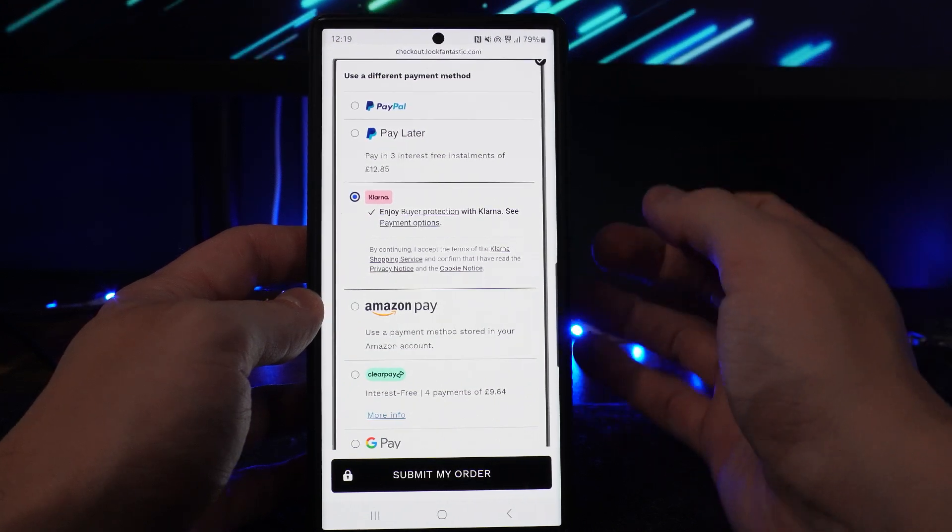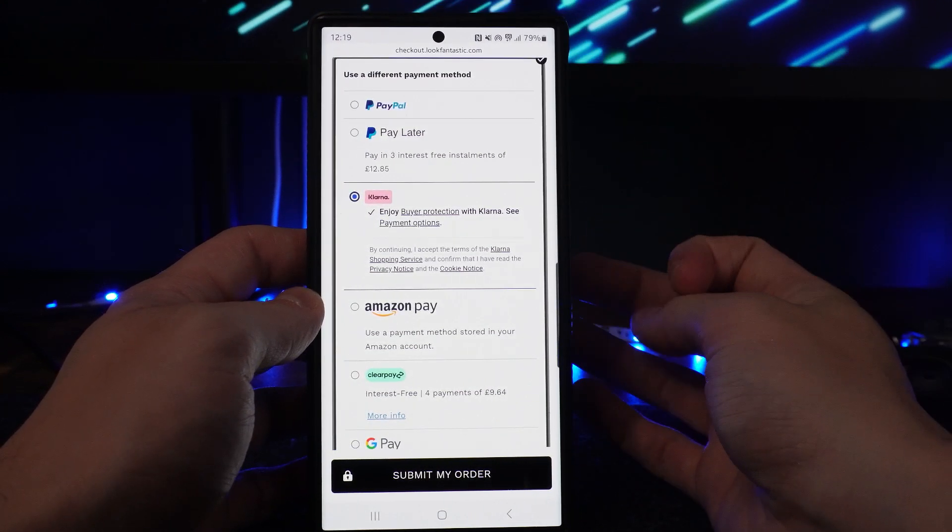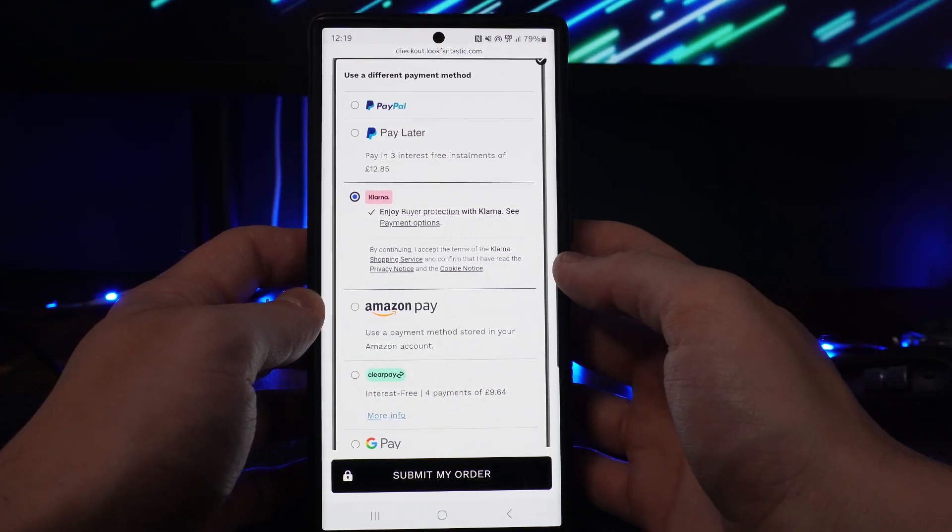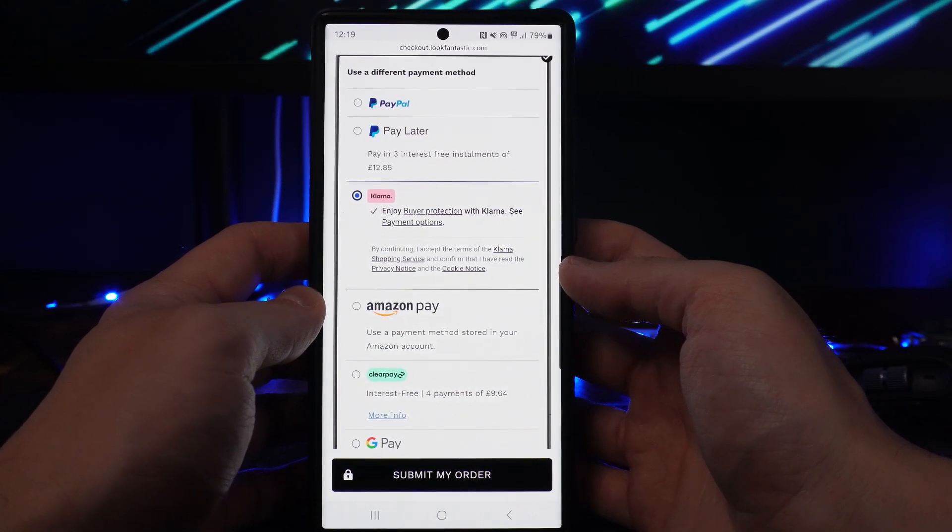That's how you can use Klarna to pay. If this video did help you out, please leave a like on today's video, and I will see you in the next one.